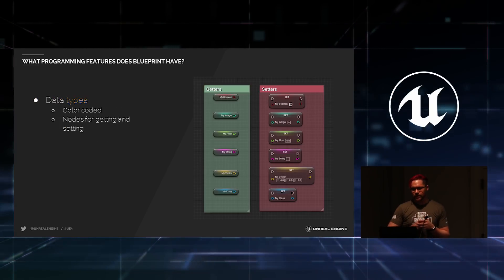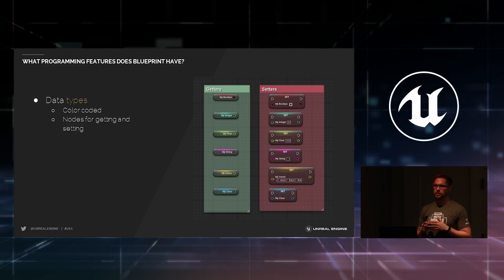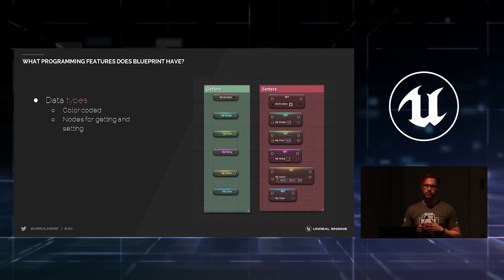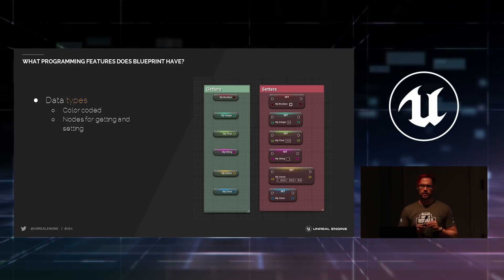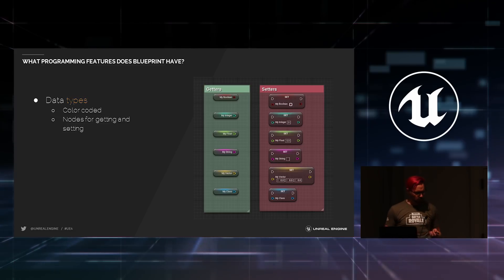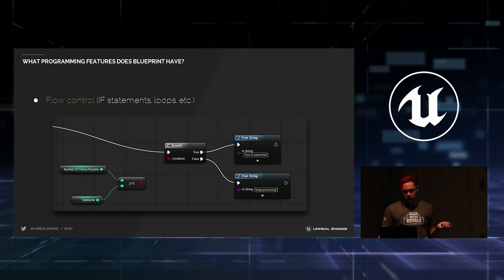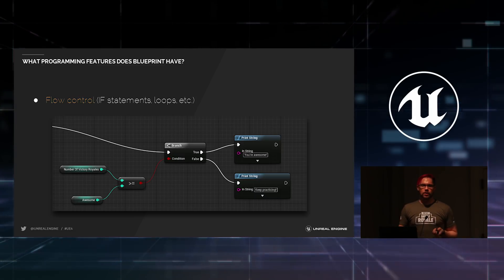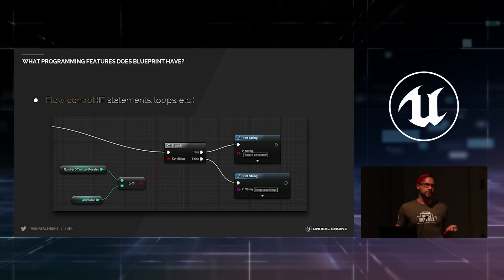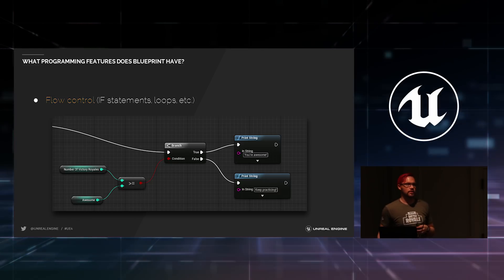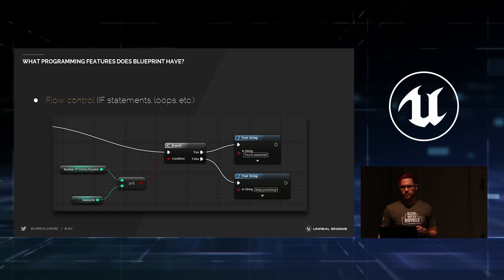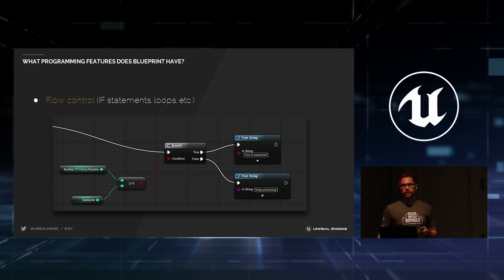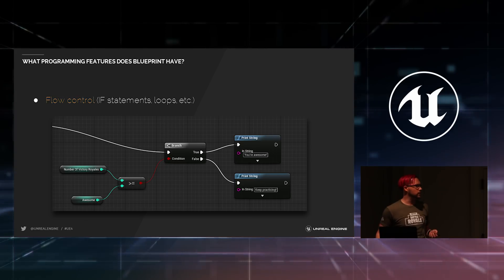It's a typed language. So, you have data types. All of the standard ones you're used to in any programming or scripting language. It also has object types. It has flow control. So, everything you're used to. Ifs, loops, flip-flops, anything that you need to write. You can even write your own flow control nodes if you need to do that.